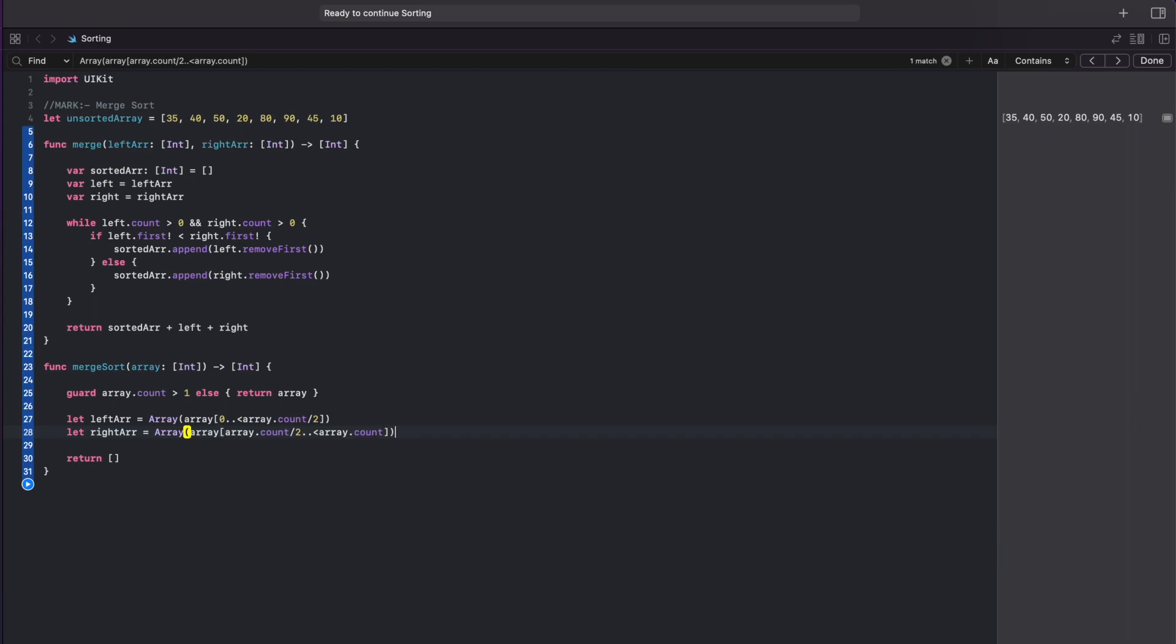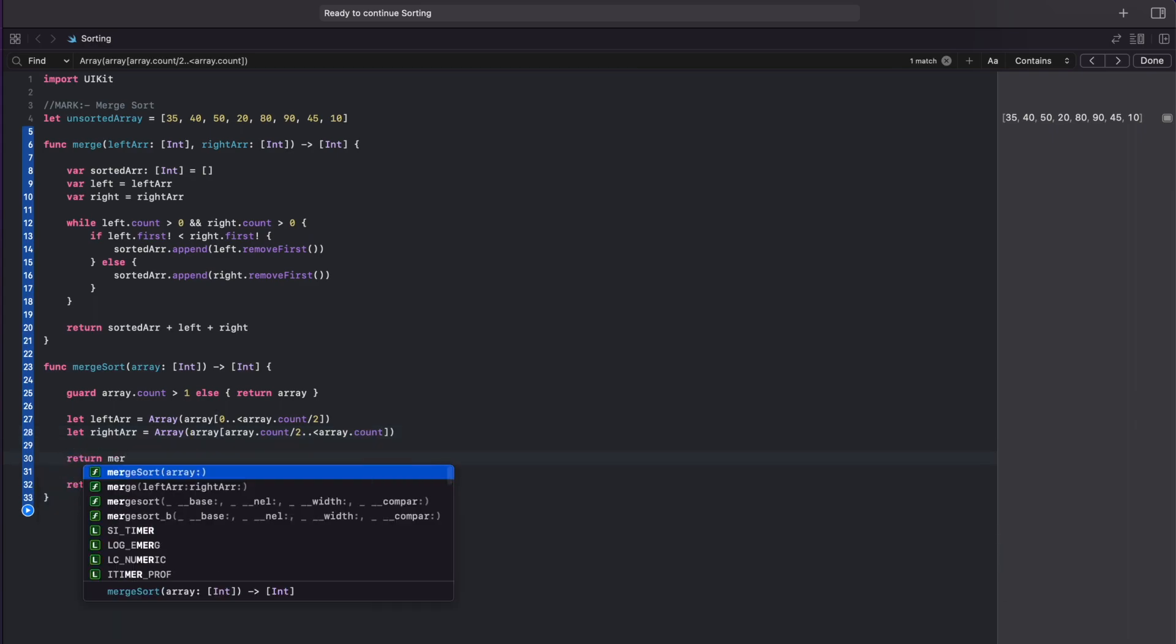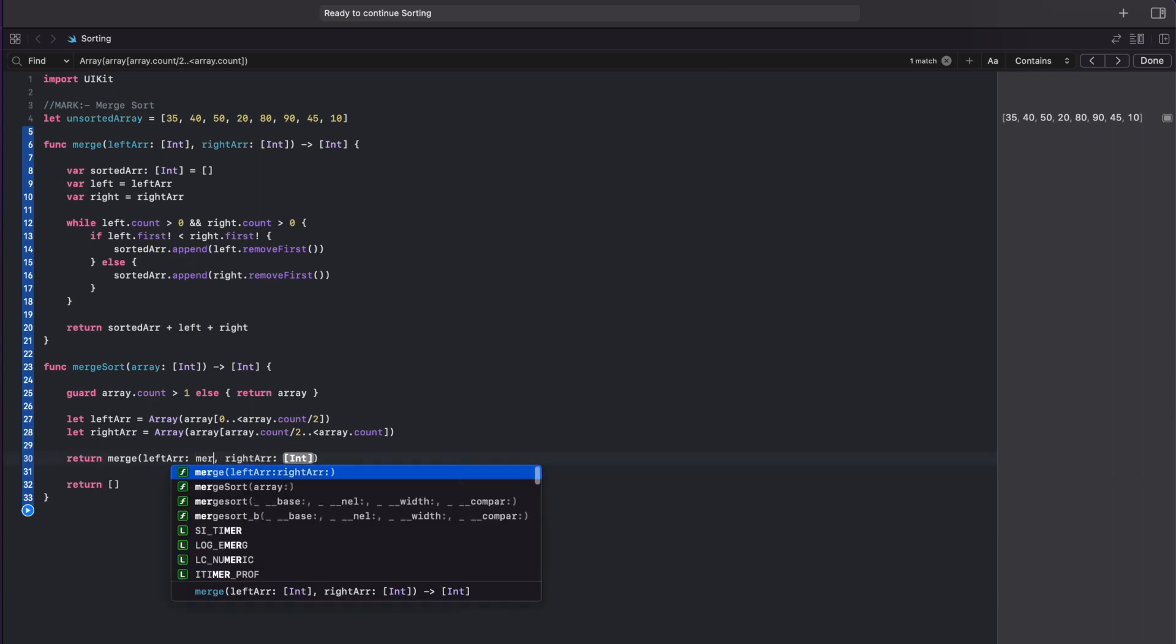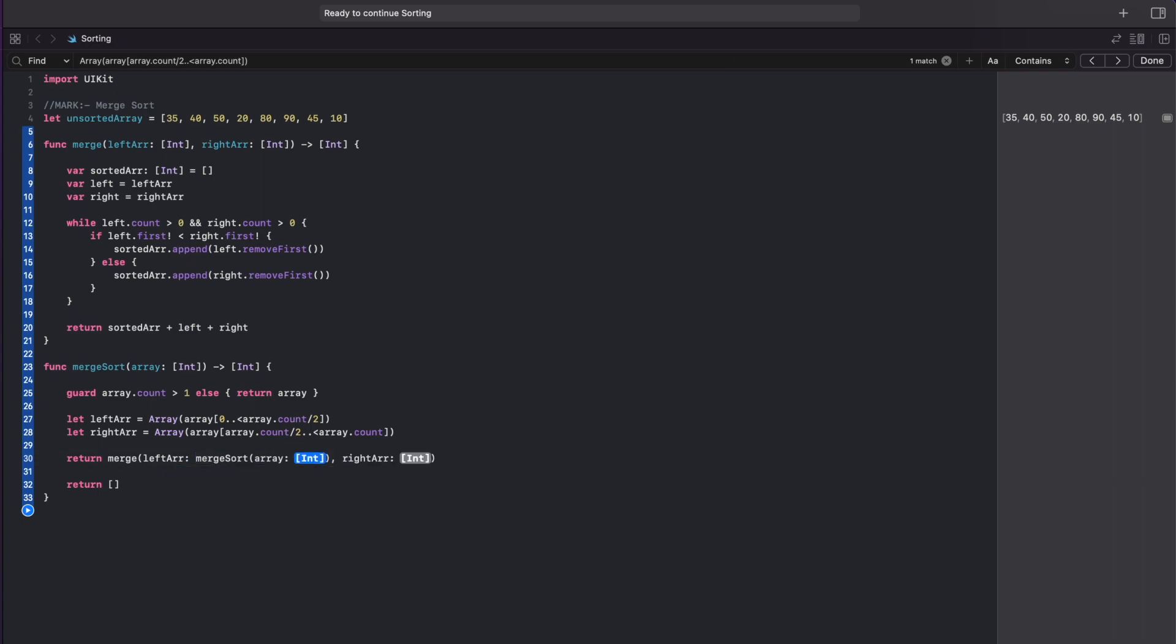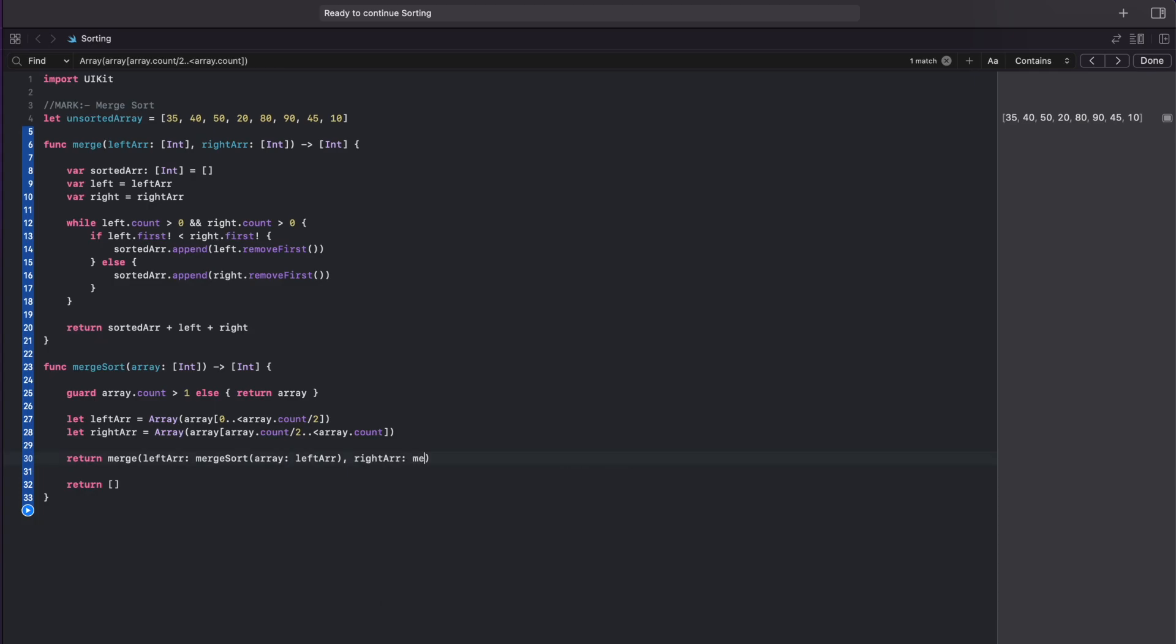And in the end return the merge function like so. So this will keep splitting the array until the count is one and the merge function will sort the elements of each array.